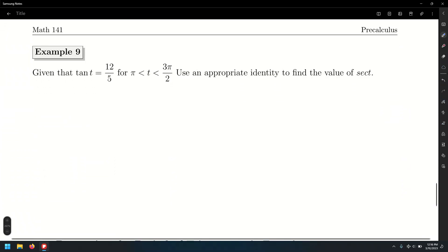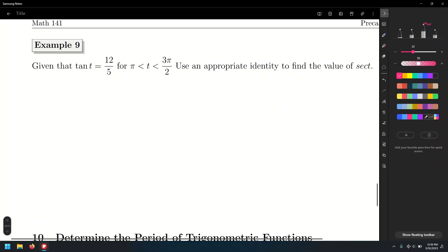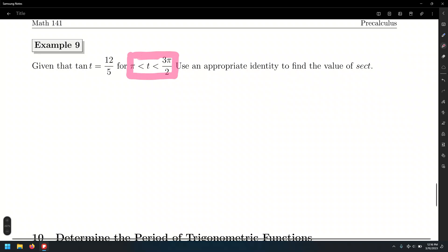Another type of problem: we are given the value of a trigonometric function. In this case, they are giving us tangent of t equal to 12 over 5, but they are also giving us another piece of information. It's important to know how to interpret this second piece of information — they're giving us a condition: t is between pi and 3 pi over 2.